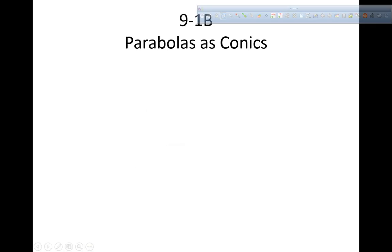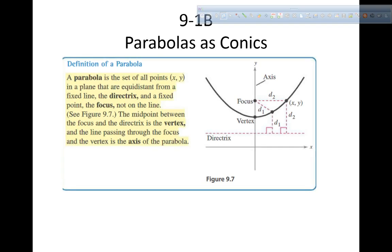The next thing is called parabolas as conic sections. A parabola can be defined as a set of all points (x, y) in a plane that are equidistant from a fixed line called the directrix and a fixed point called the focus, not on the line. The midpoint between the focus and the directrix is called the vertex, and the line passing through the focus and the vertex is the axis of the parabola.